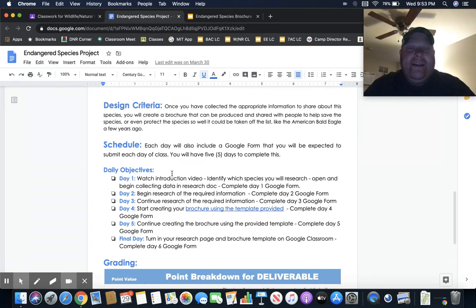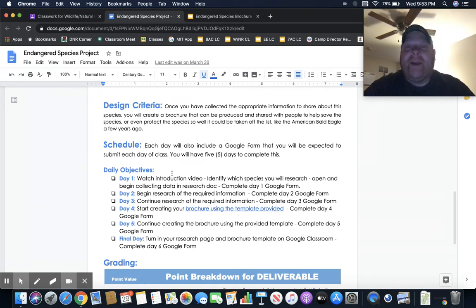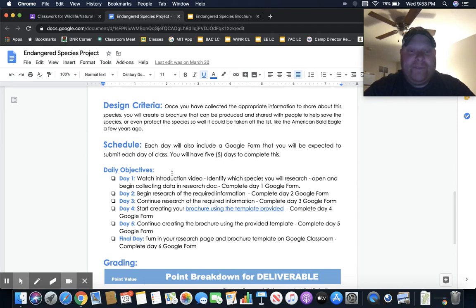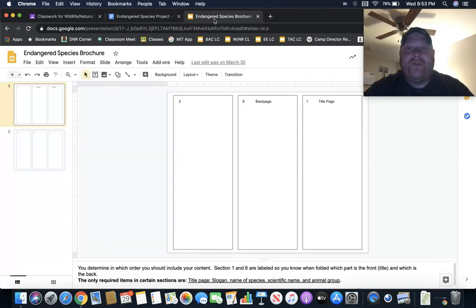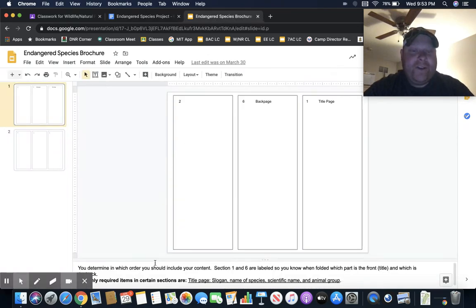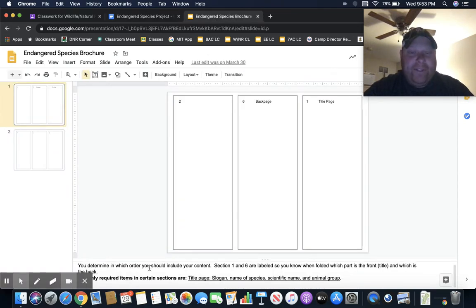Pretty easy. Day two: begin the research of the required information, so start filling out your research document. Day three: continue the research.